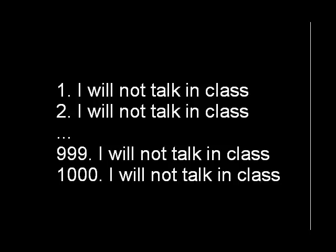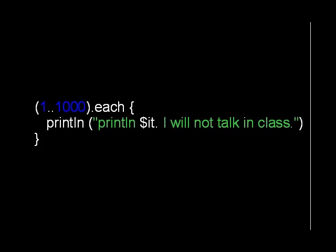The solution to this, of course, is to write a program that prints out the source code the professor is asking for. Writing a program that writes another program is an essential part of metaprogramming.